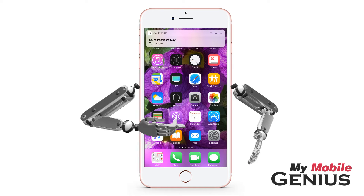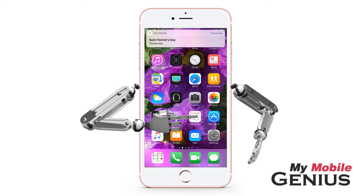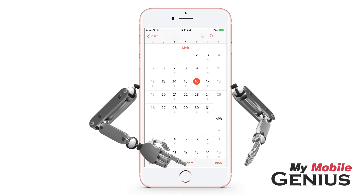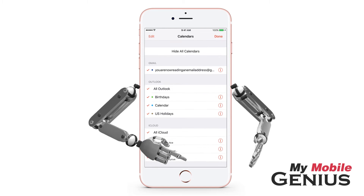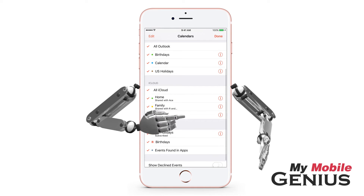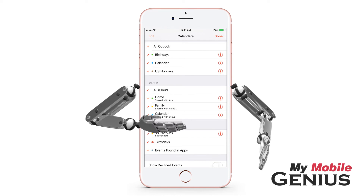From the home screen, tap on the Calendar app. Next, tap on Calendars. I'll swipe up a bit to view more of my calendars.